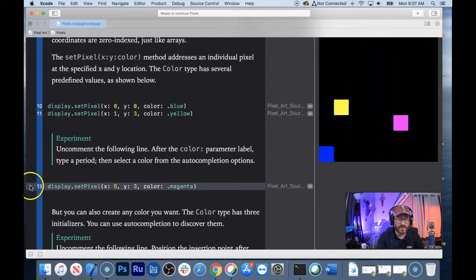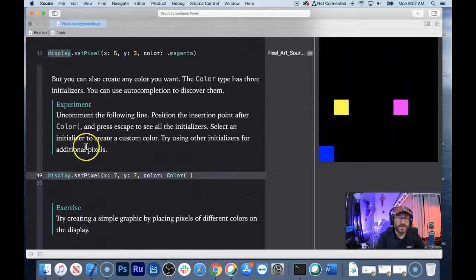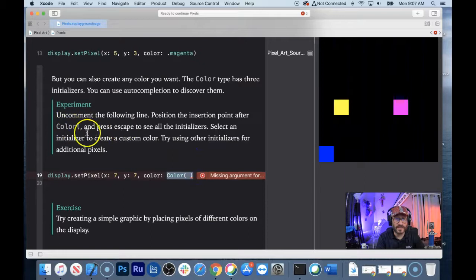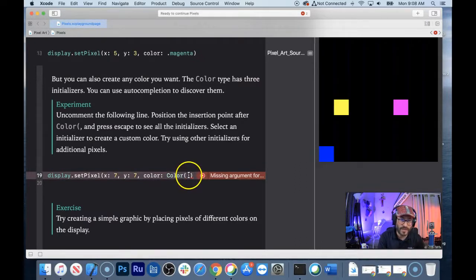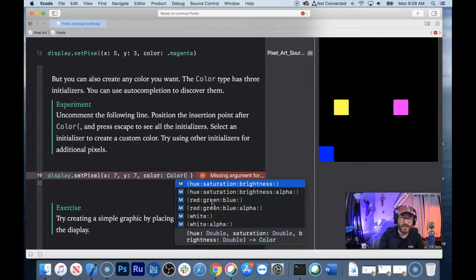If I adjust this number here, it kind of moves the pixel around. This next section is about initializers. There's this thing called Color that someone made, and it's got a couple of initializers. This structure or class has requirements to create a new color. Click inside the parentheses and hit escape, and you can see all the different ways to create a color.